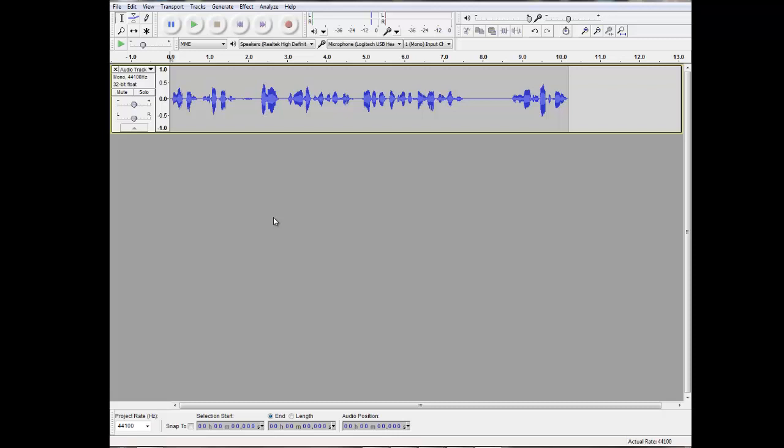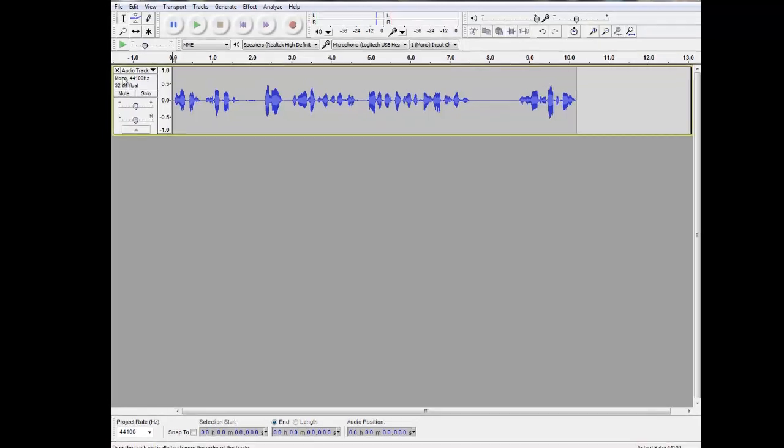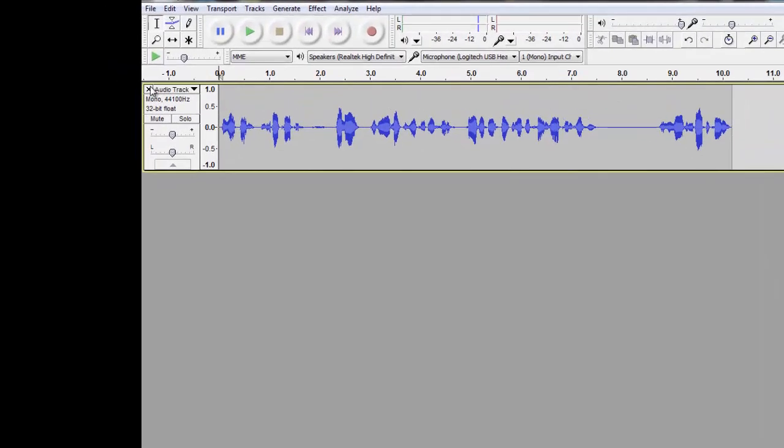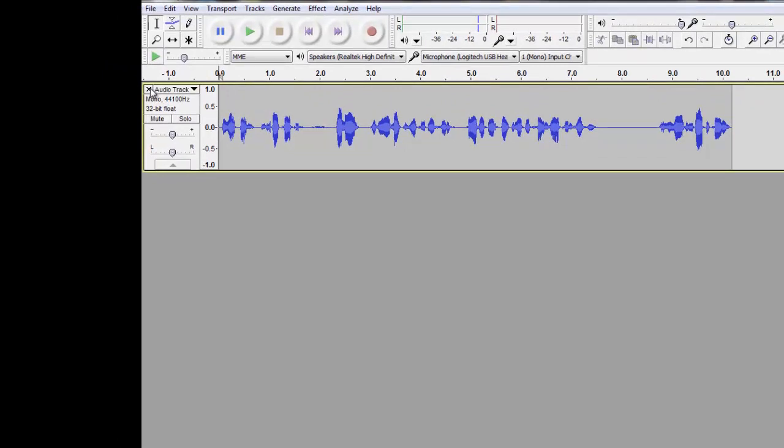However, if you are recording for something more permanent, say an online presentation, you're probably going to want to edit out the mistakes. Here's a trick. I'm going to start again by simply deleting out this track. All you have to do is hit the X, and it's gone.